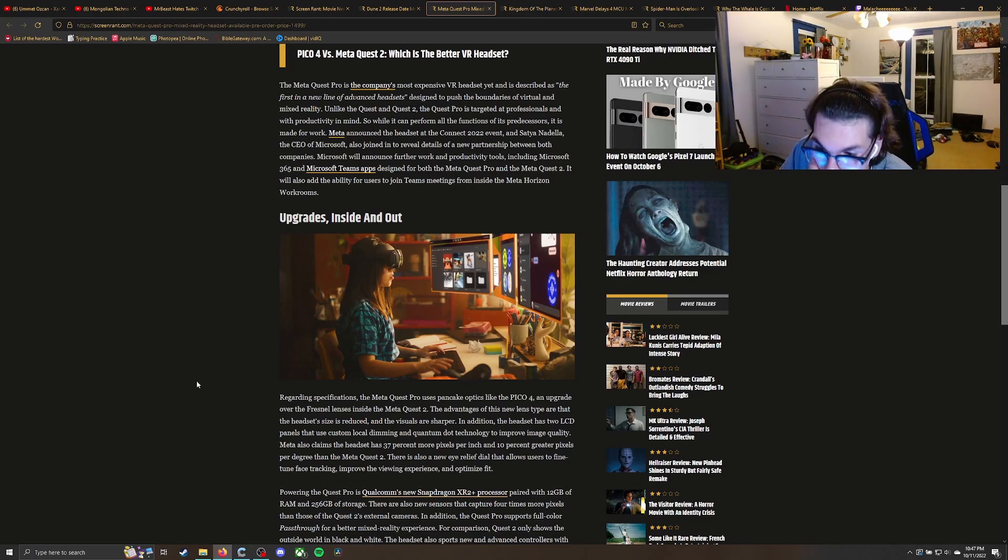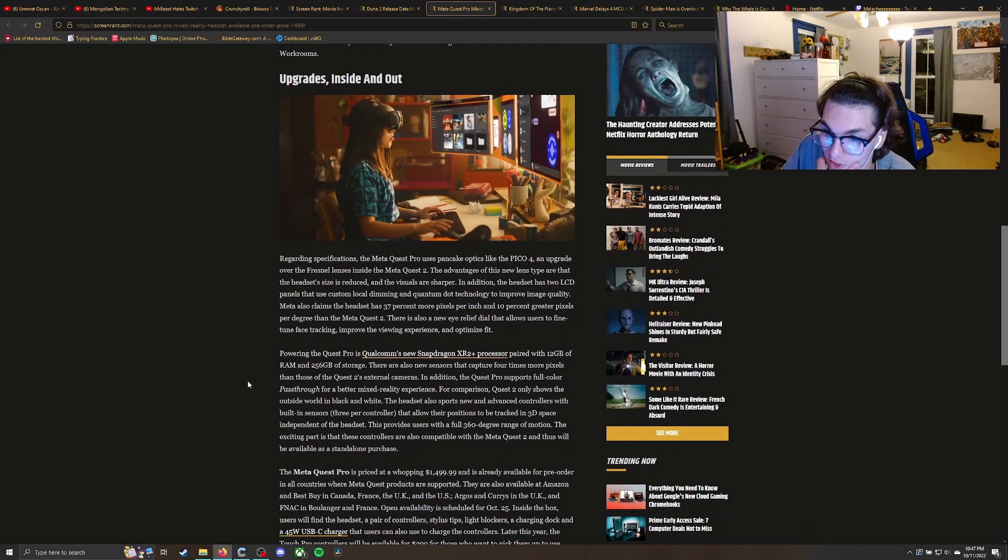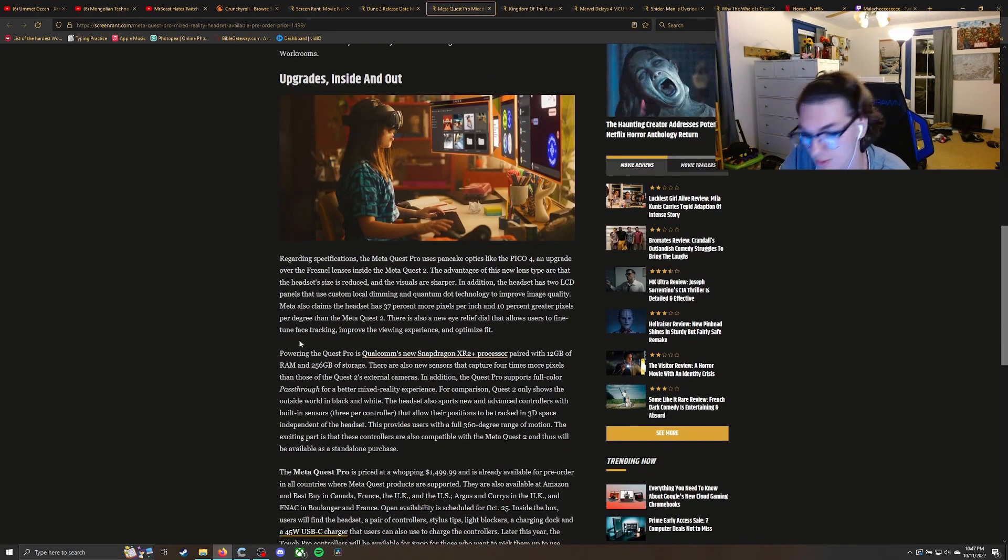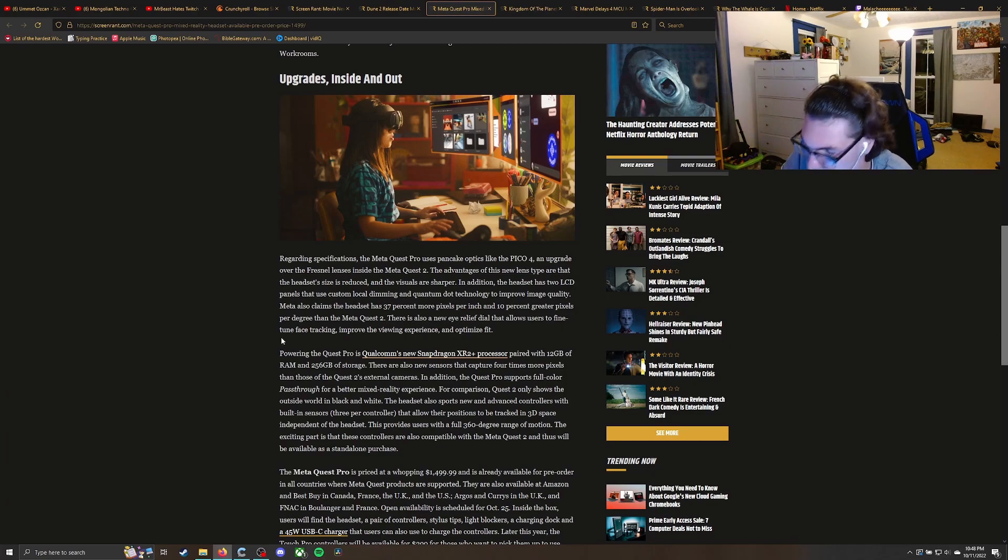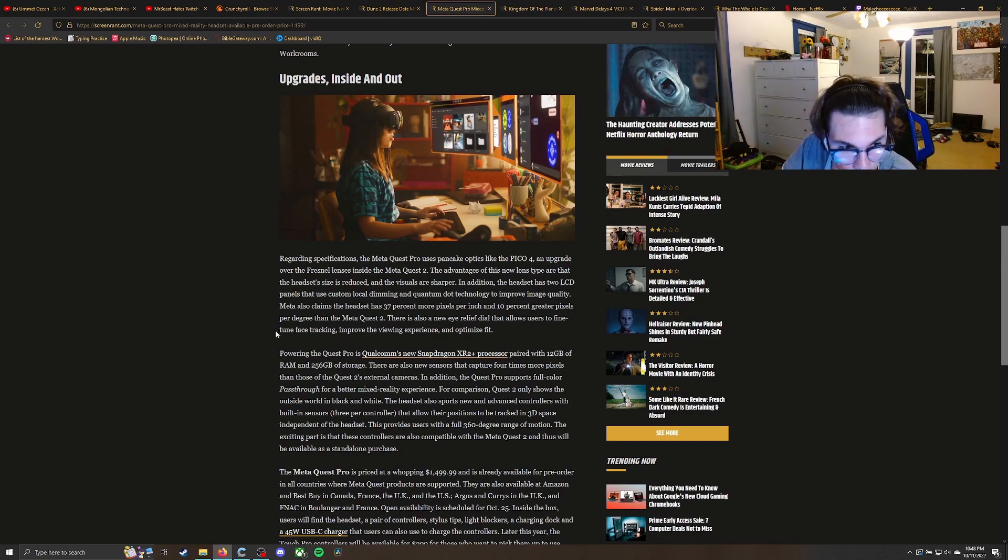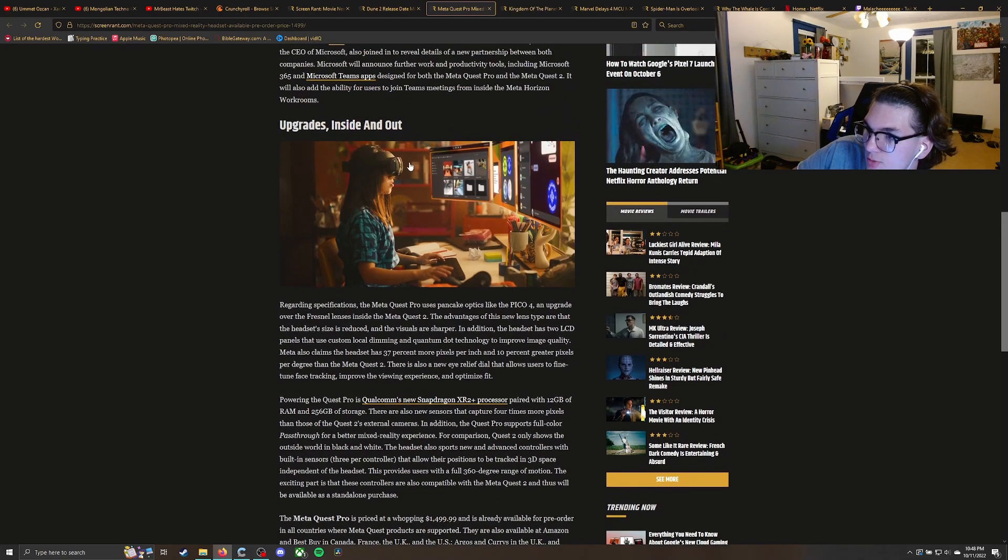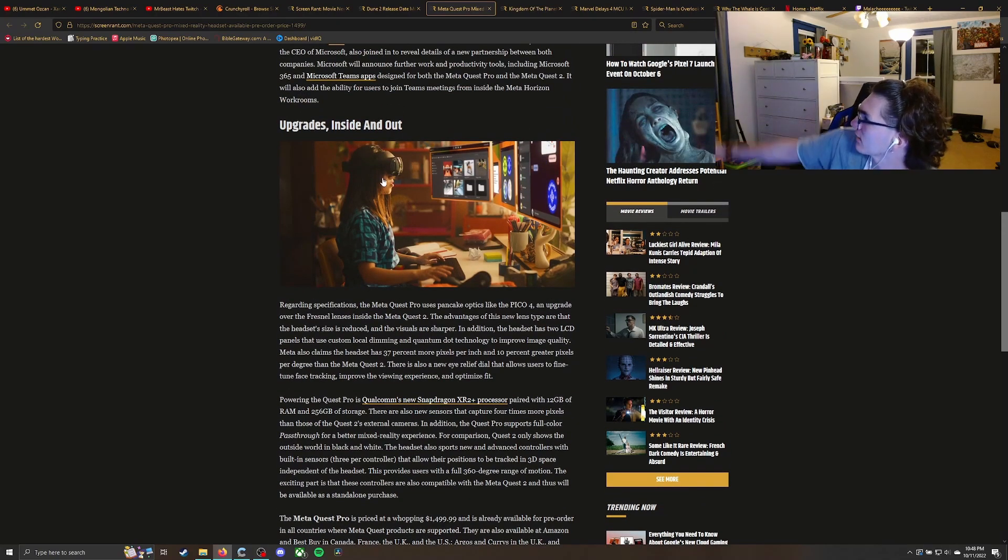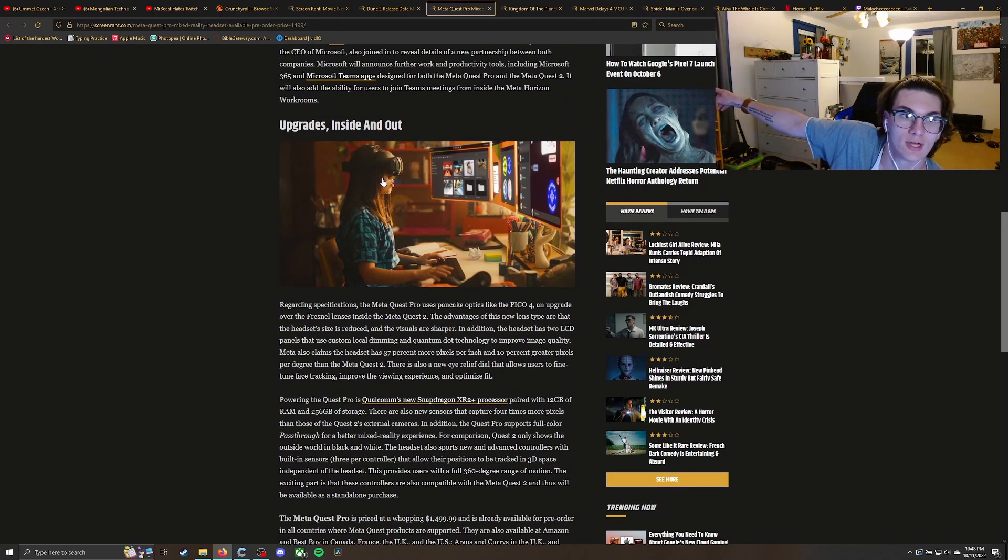But more interesting, because this one is, again, more towards the price range of the other VR headsets that we've gotten before. It's way more compact than the Quest, so that is one nice thing.